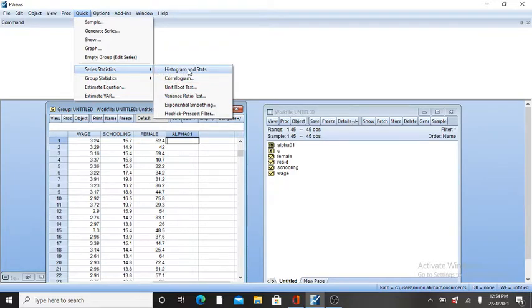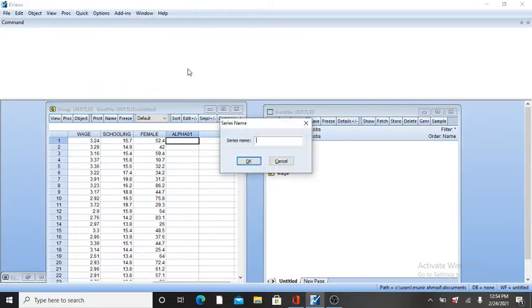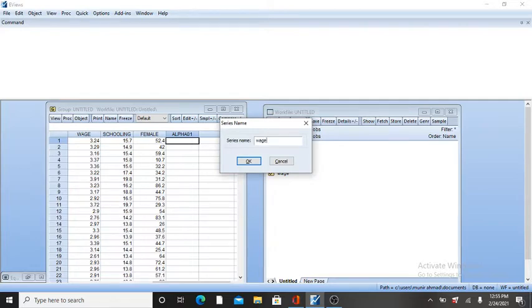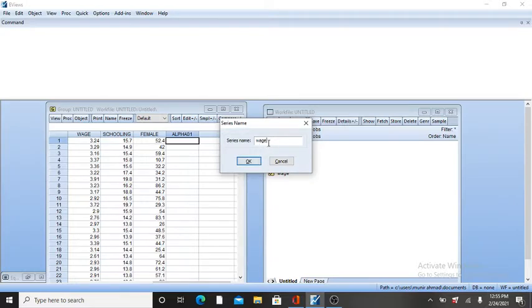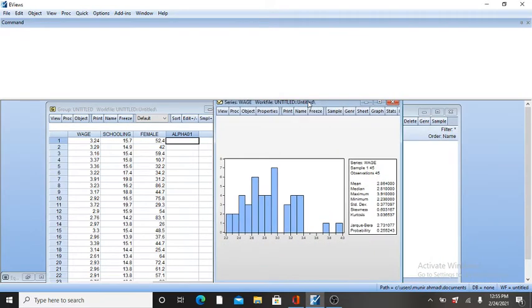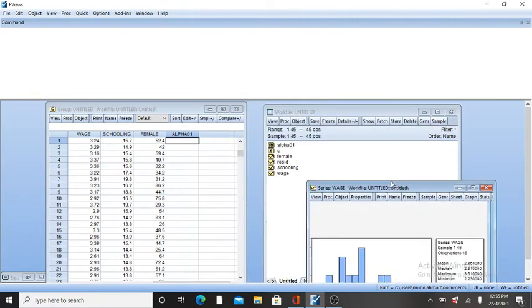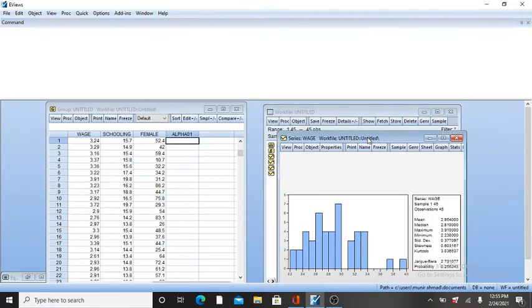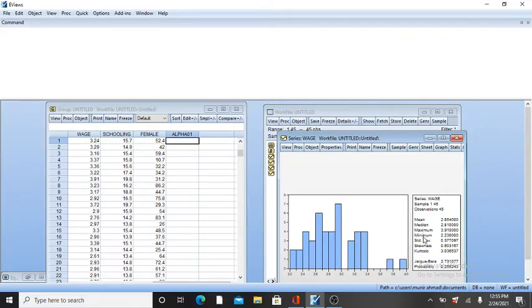Then write your variable name here. If I'm going to get my histogram, minimum, maximum value, mean, or standard deviation of my wage variable, I write the variable name here and then click OK. You will get the histogram with statistic values of your variable like mean, median, maximum and minimum value, and standard deviation.